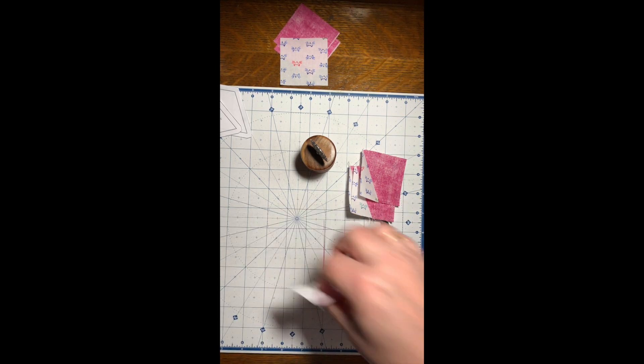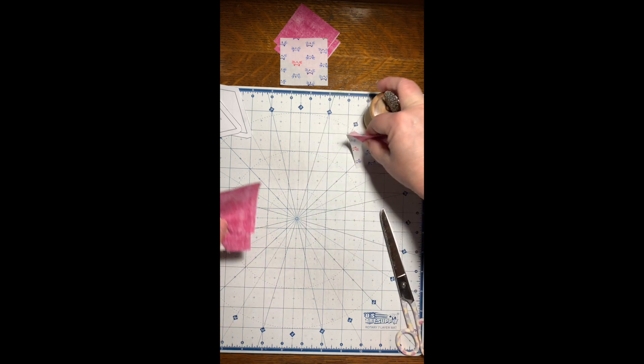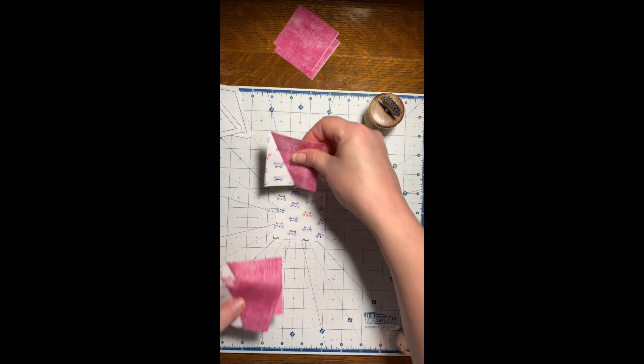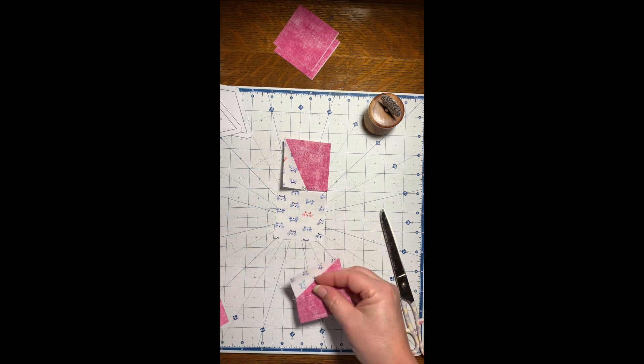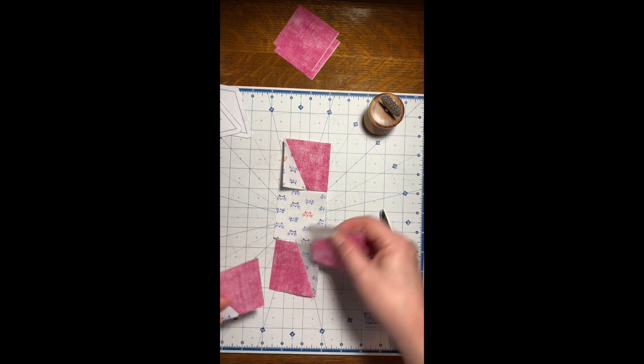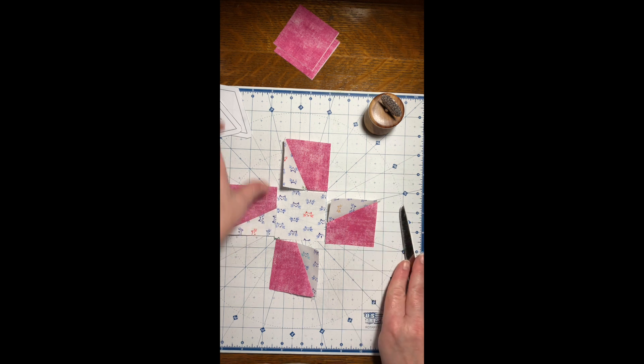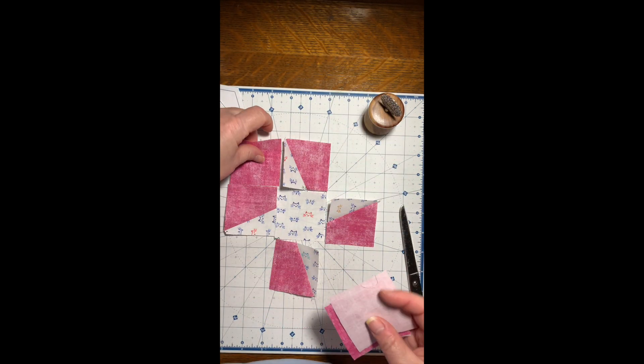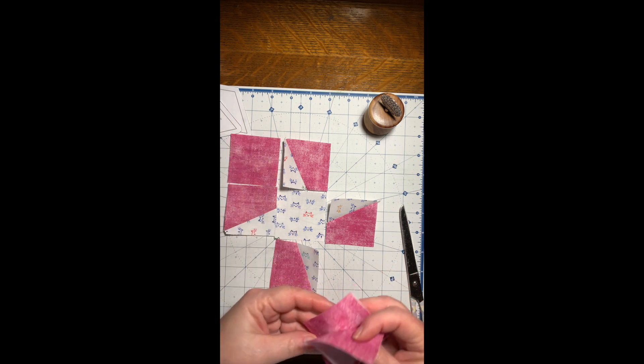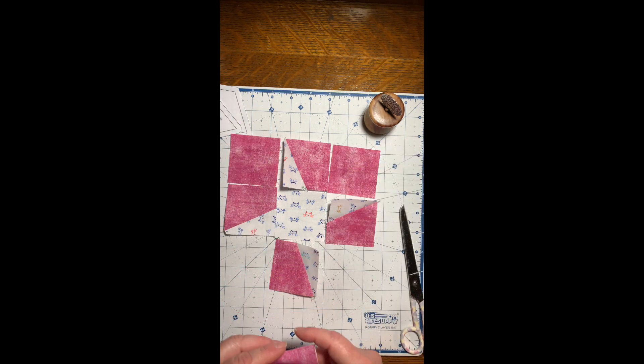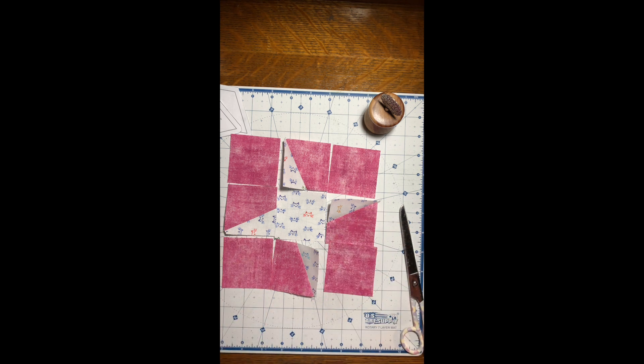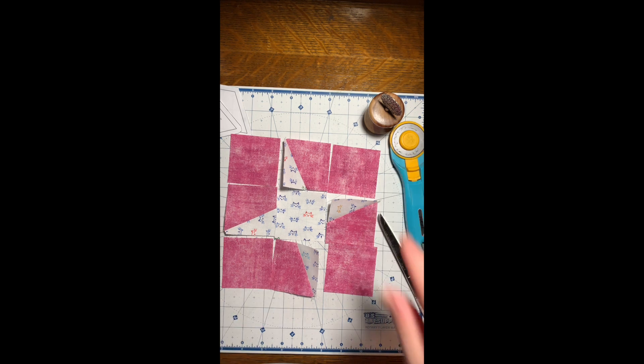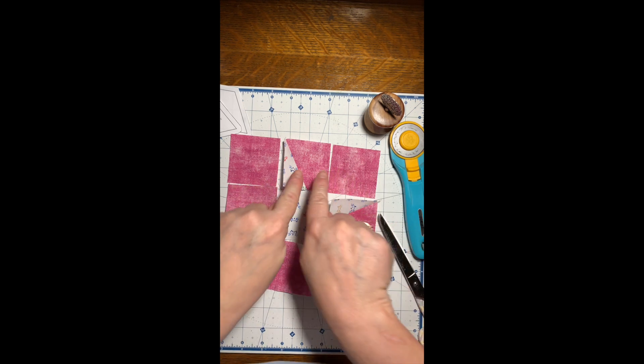We'll lay these out so my center block is going to be the white. I have my nine patch and now I'm just going to sew my rows.